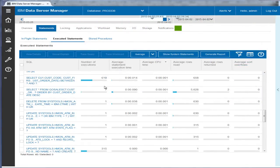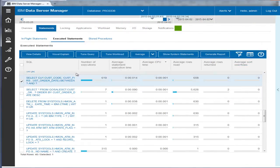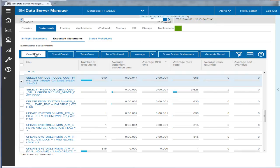After the new indexes are created, Eric restarts the workload to confirm that the statements are improving.